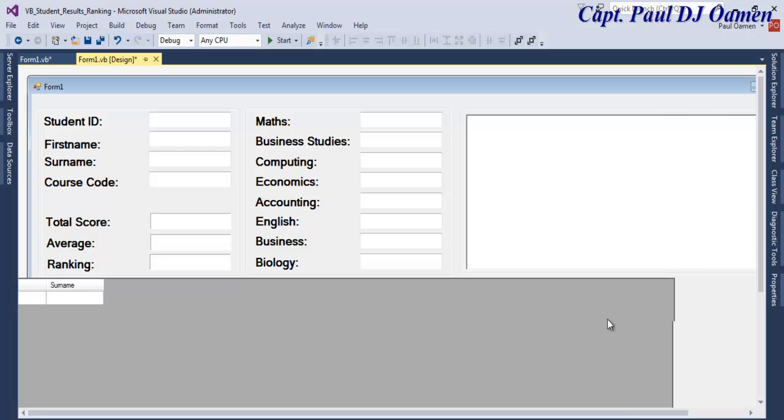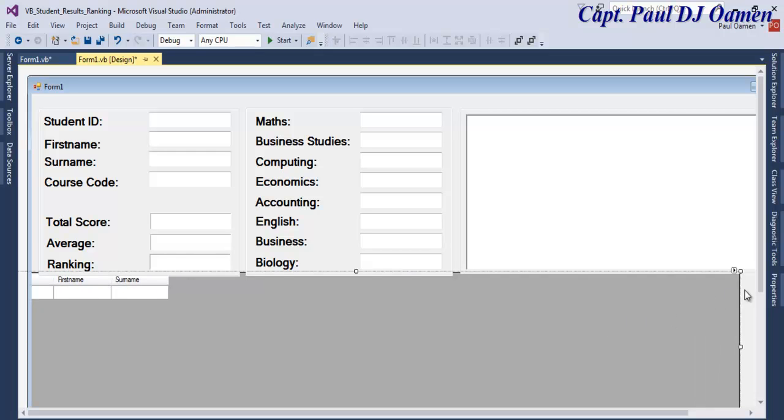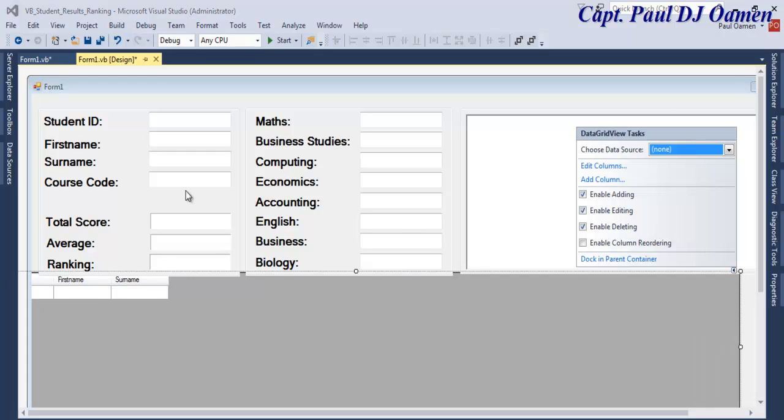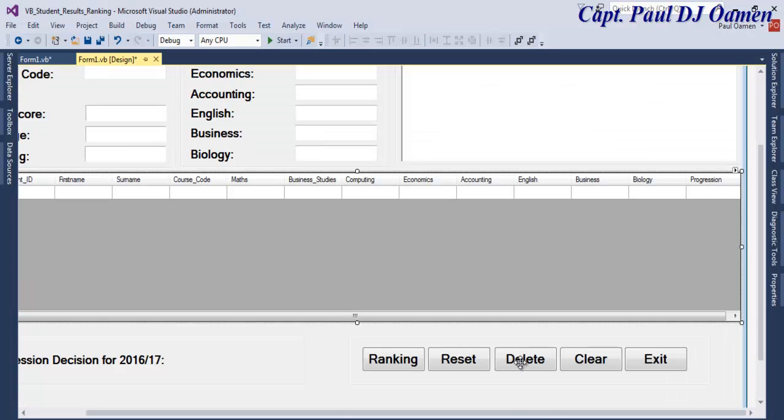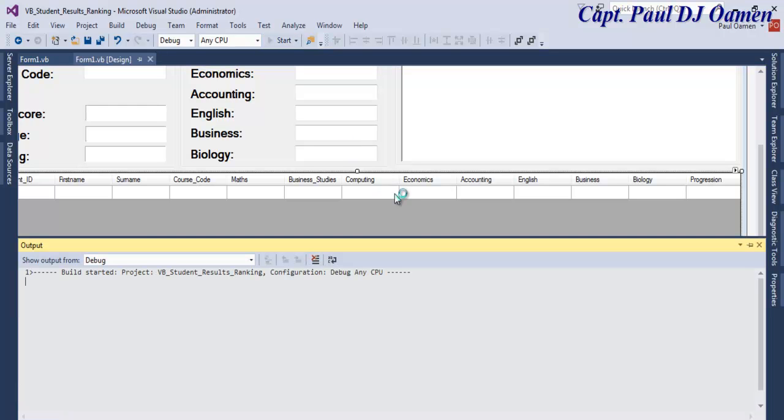Click on close and say okay. This is what I'm talking about. We've done this. The next one is going to be the Course Code.